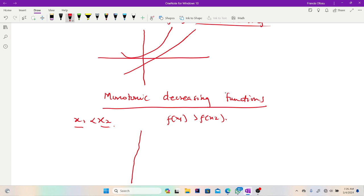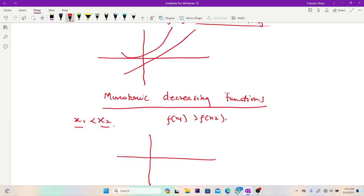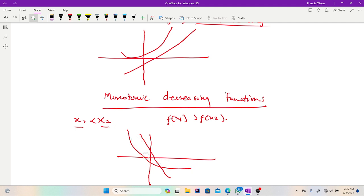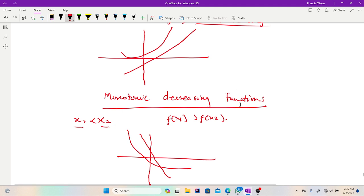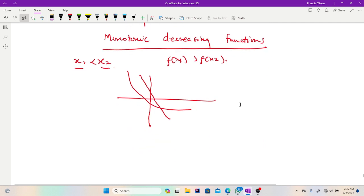Monotonic decreasing can also be called a non-increasing function — the function never increases. Graphically, you can represent this as a negative gradient line which starts from positive infinity and descends down to negative infinity. You can also have a curve that starts from positive infinity and descends down to negative infinity — along its domain it never increases, it's always decreasing.